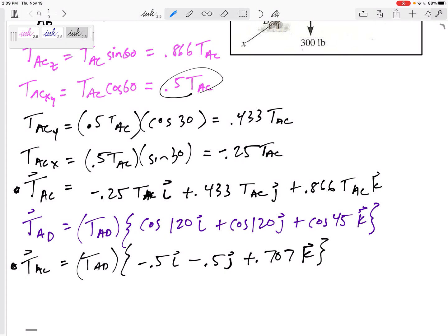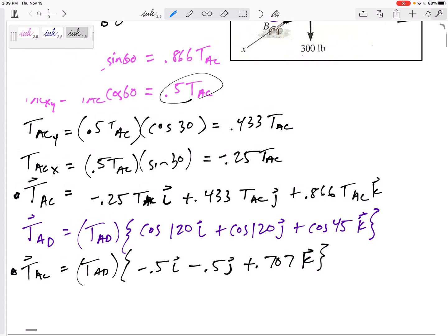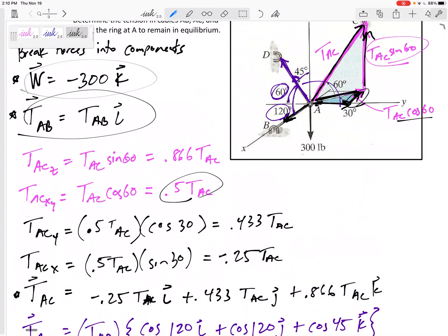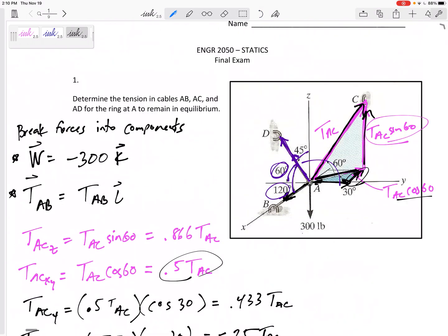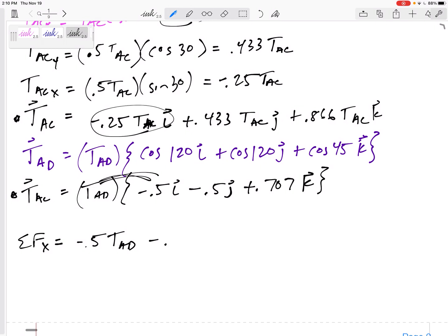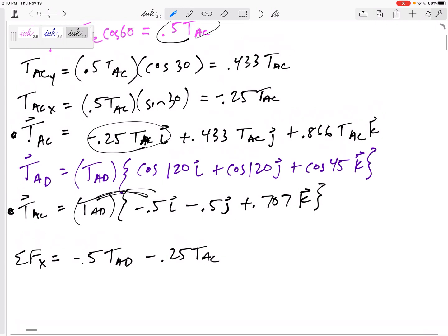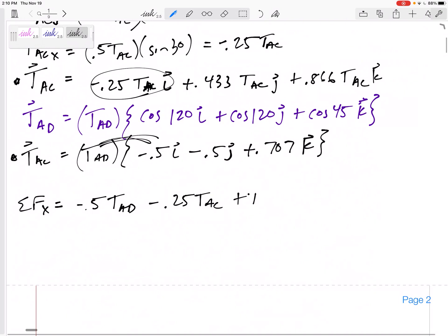Now I'm ready to sum forces. We have broken every force into its components. Summing forces in the X direction: −0.5·TAD − 0.25·TAC + TAB = 0. That has three unknowns, so let me jump to summing forces in Y — leave a little room to come back and substitute.